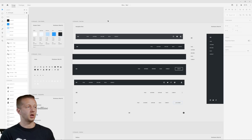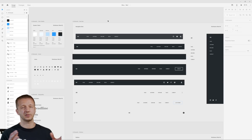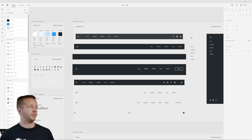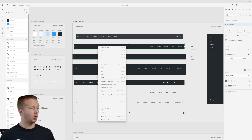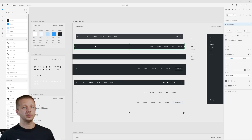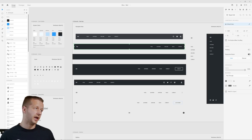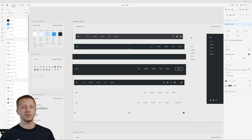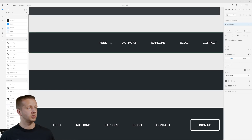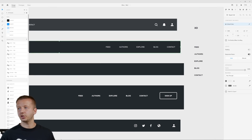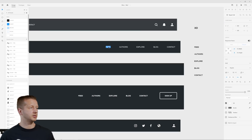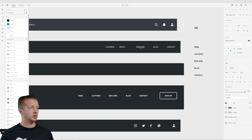For my project — the revamping of designcourse.com — I want to start with a navigation bar. I'll go left to right, top to bottom. I know I want some type of nav bar at the top. These are all components — reusable elements where you have a master component and all other instances reflect edits. I can go ahead and change these to the real links I want. I'll double-click and add 'Courses,' maybe an 'About,' a 'Cart' since I'm going to allow people to add multiple courses, and a 'Login.'